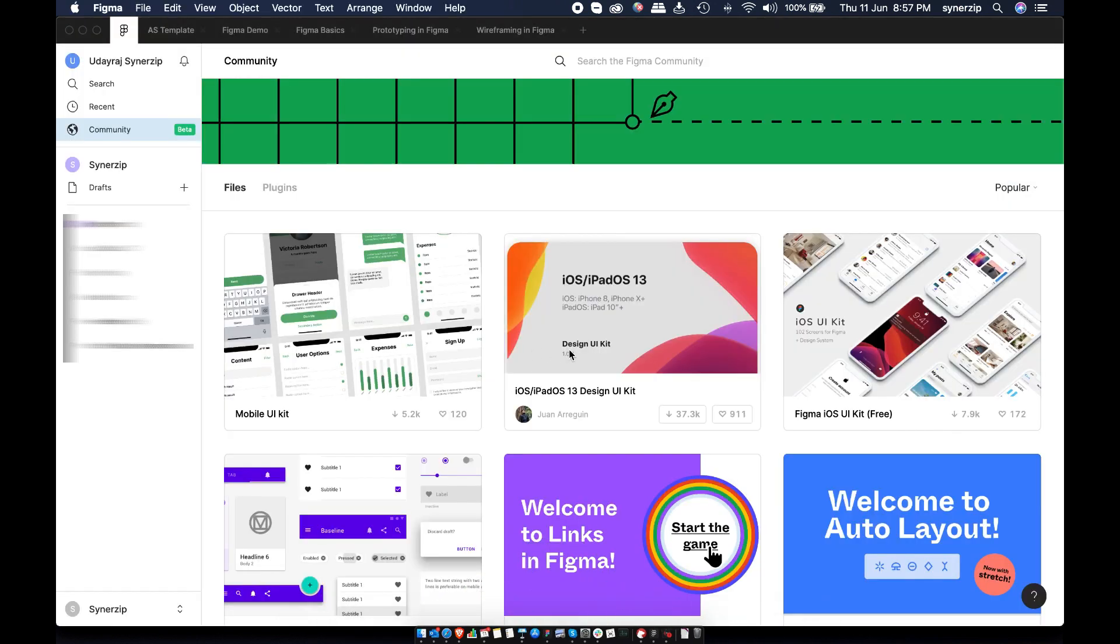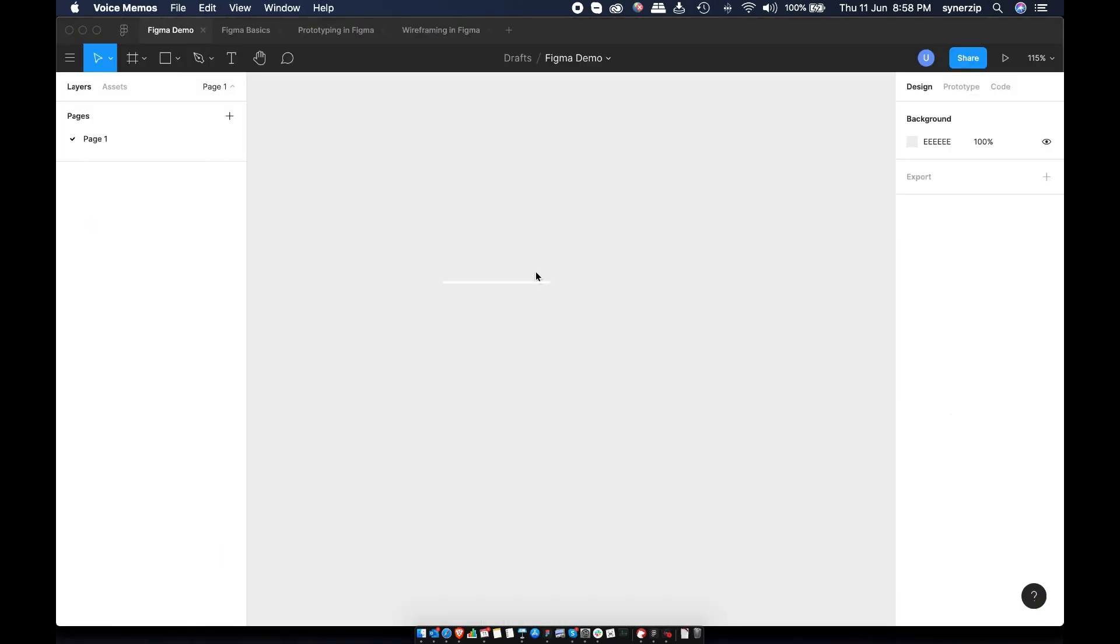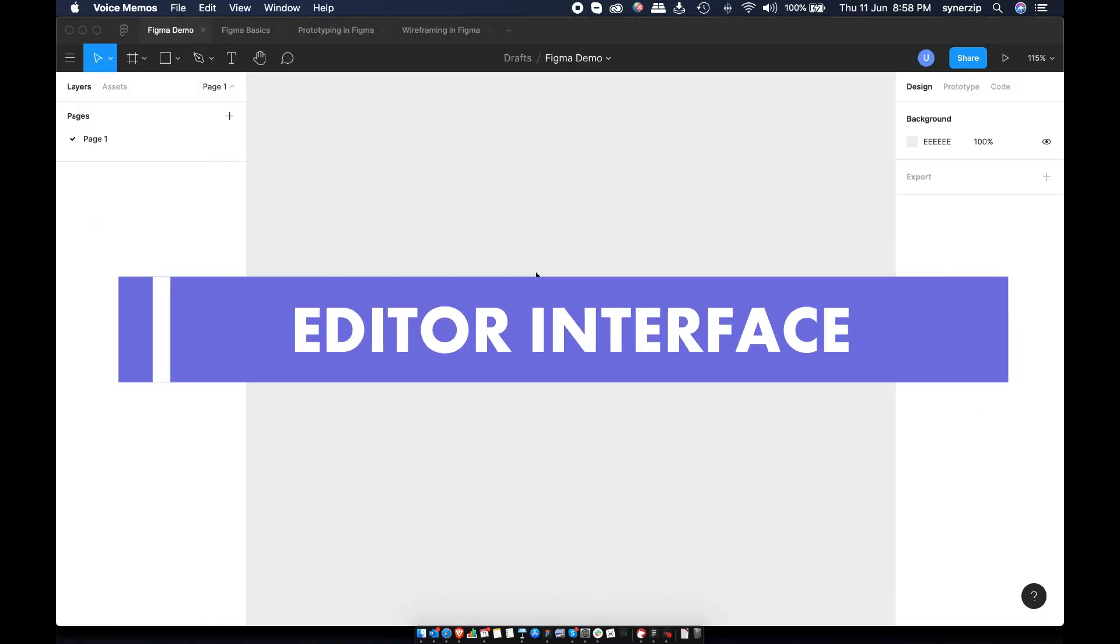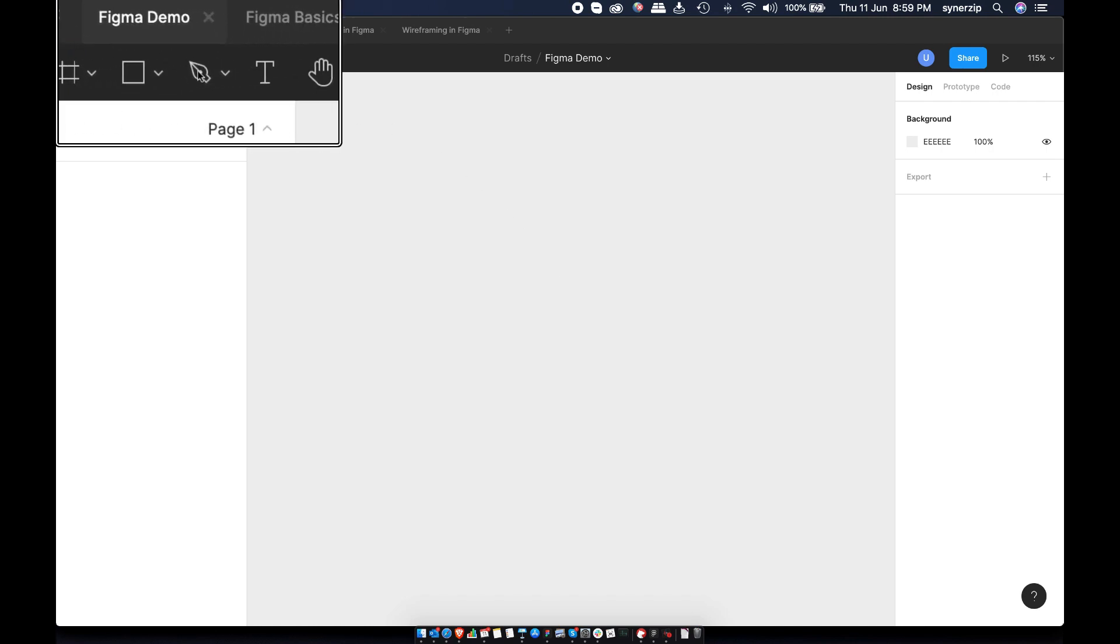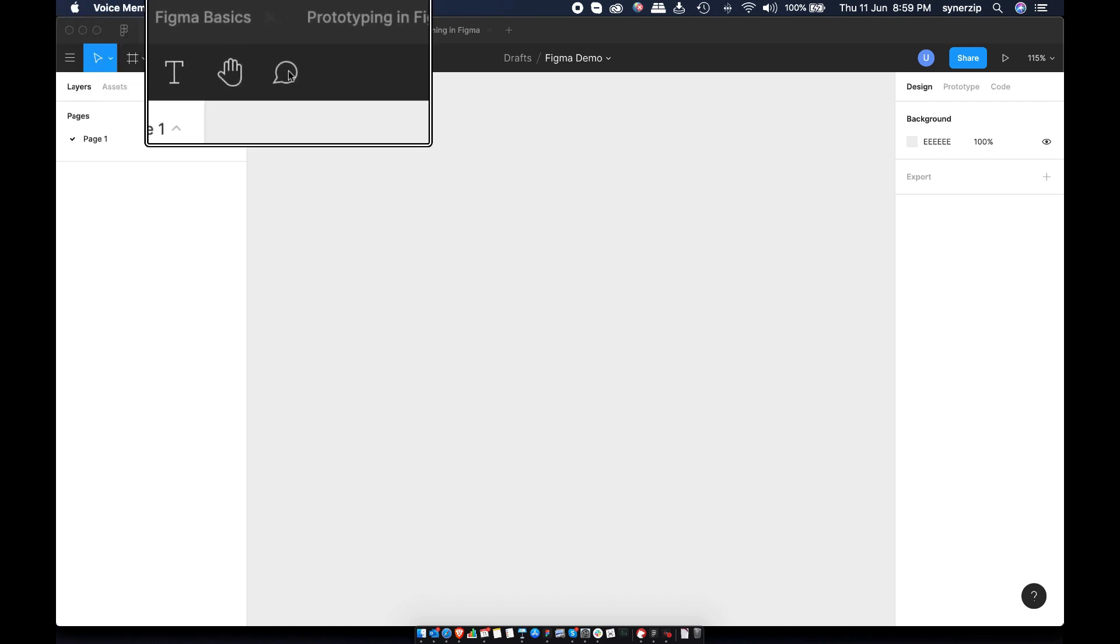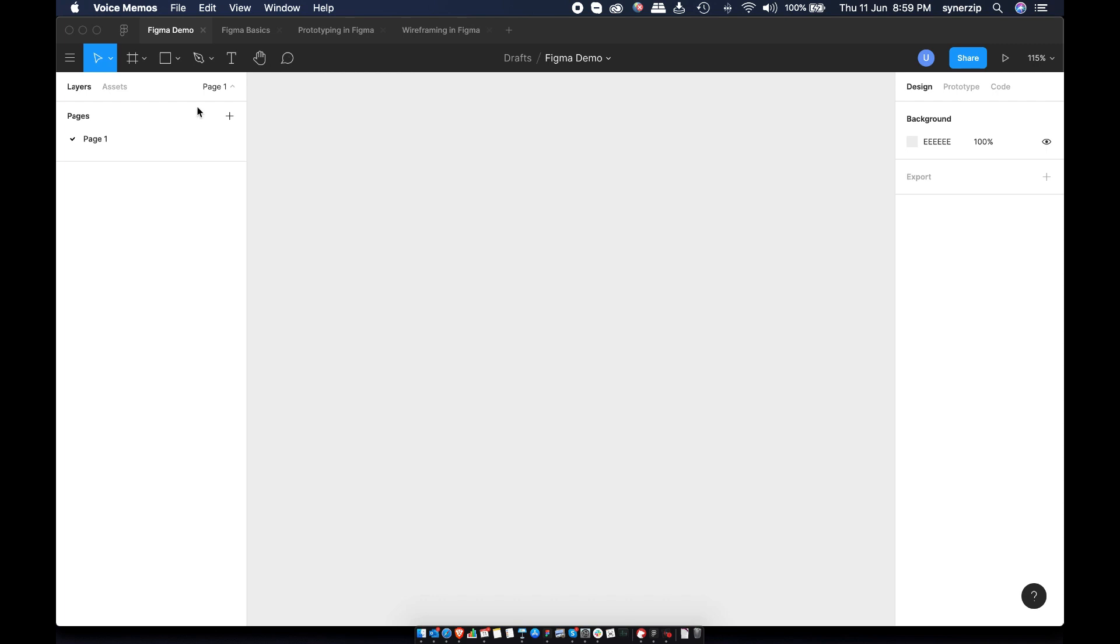The editor interface has 4 main areas. Big grey area in the middle is canvas. This is where we do our design work. Then we have toolbar on the top. On the left hand side, we have left hand panel or layers panel. And finally on the right hand side, we have properties panel. Let's learn about those in detail.